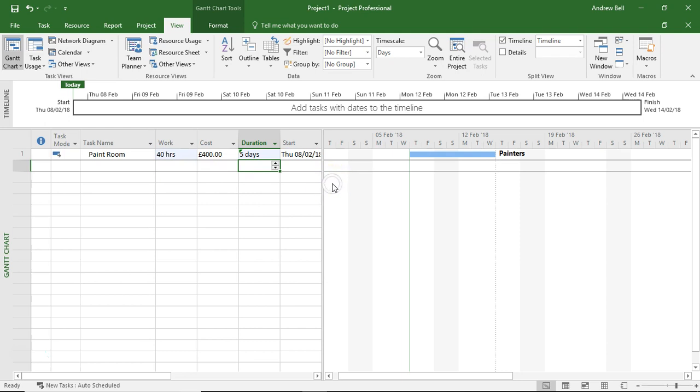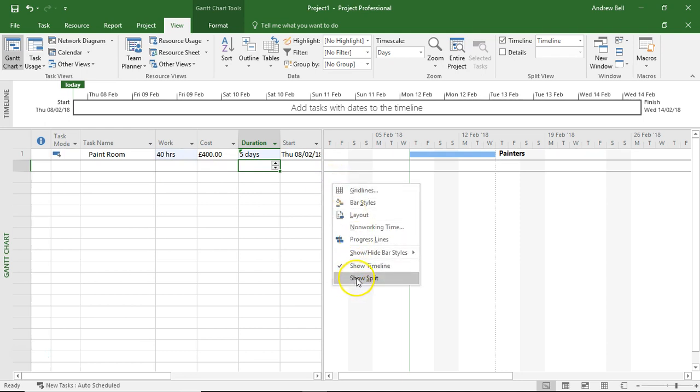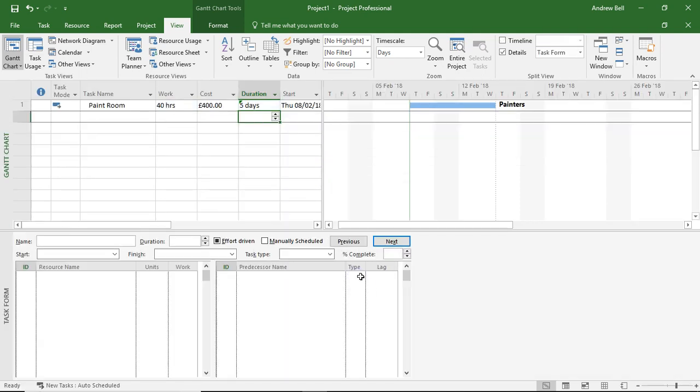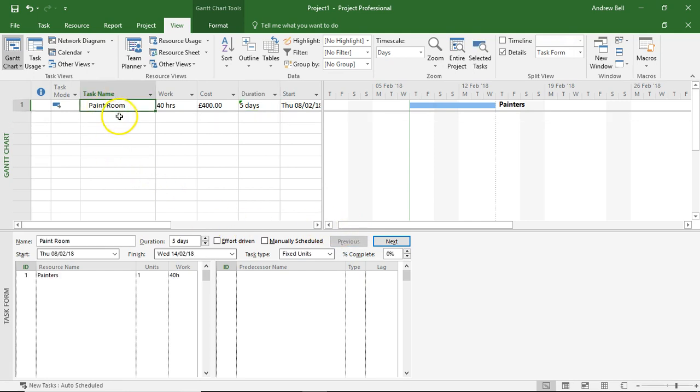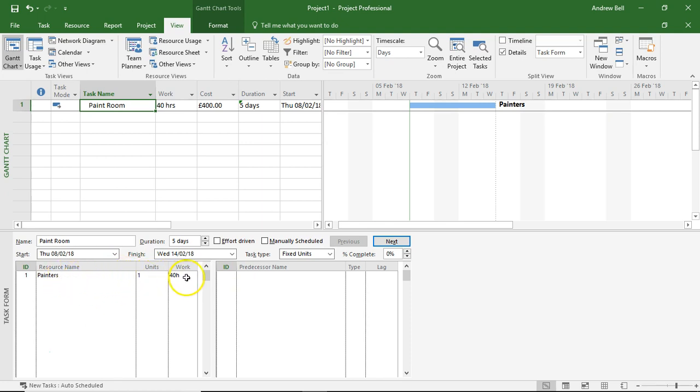I'm going to right click in the Gantt chart area to show the split and select the task. And in this form view down here, we can see that we've got the painters. We've got one of them doing 40 hours of work in five days.